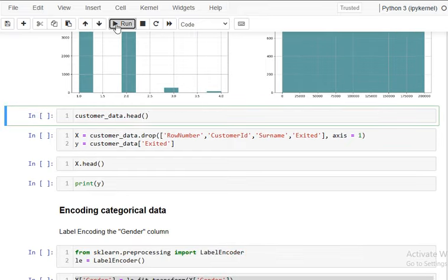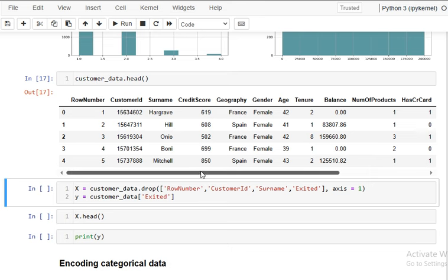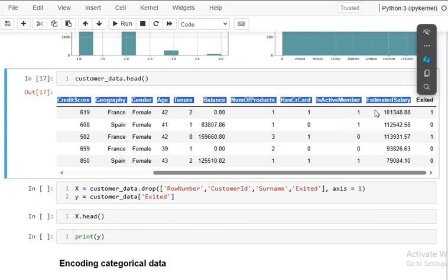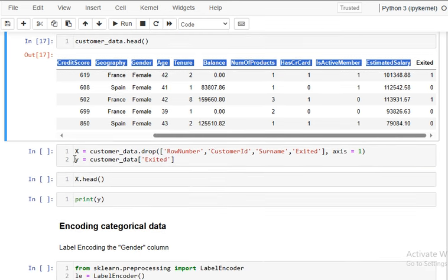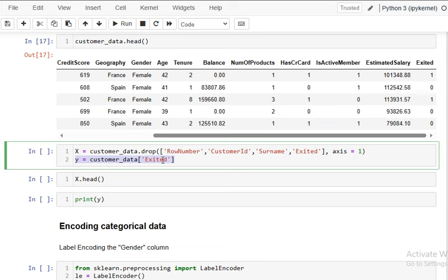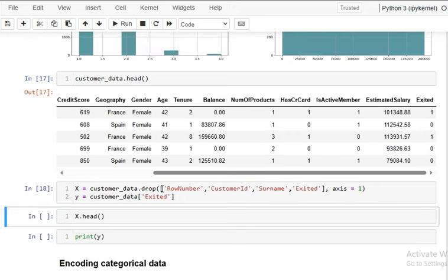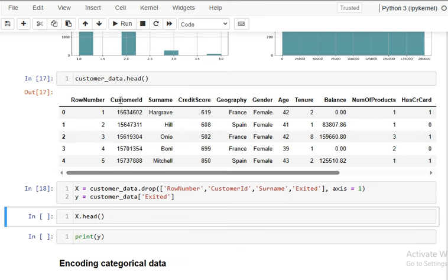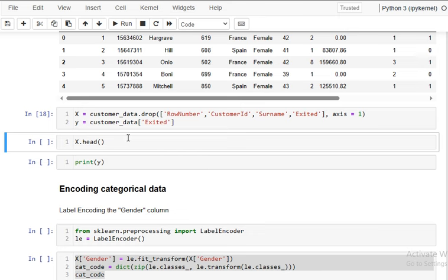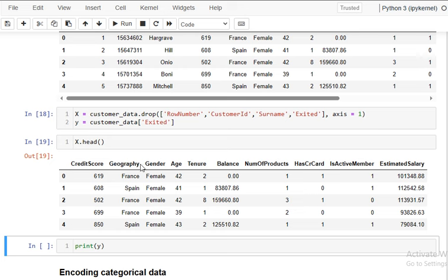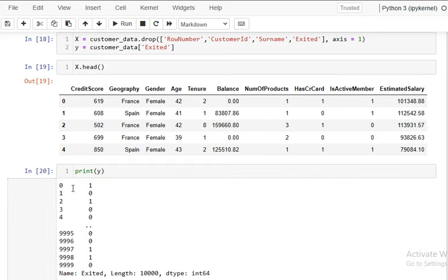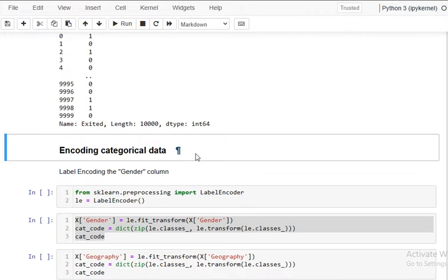Now we split the data into X and y. X starts from credit score and ends at estimated salary, and y is the 'Exited' column — the dependent variable. We drop the columns with no use: row number, customer ID, and surname. After dropping, we have 10 predictors as features, and the target variable is 'Exited'.